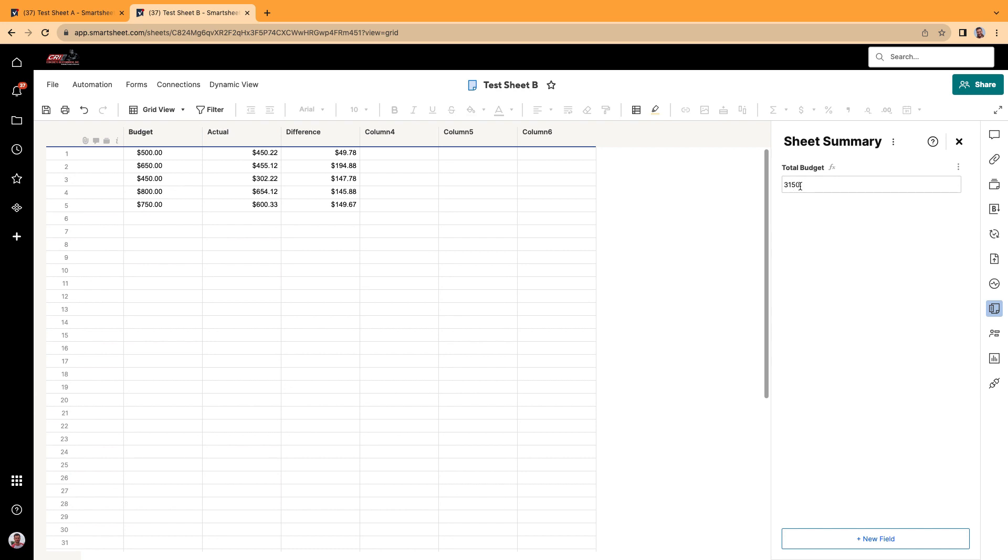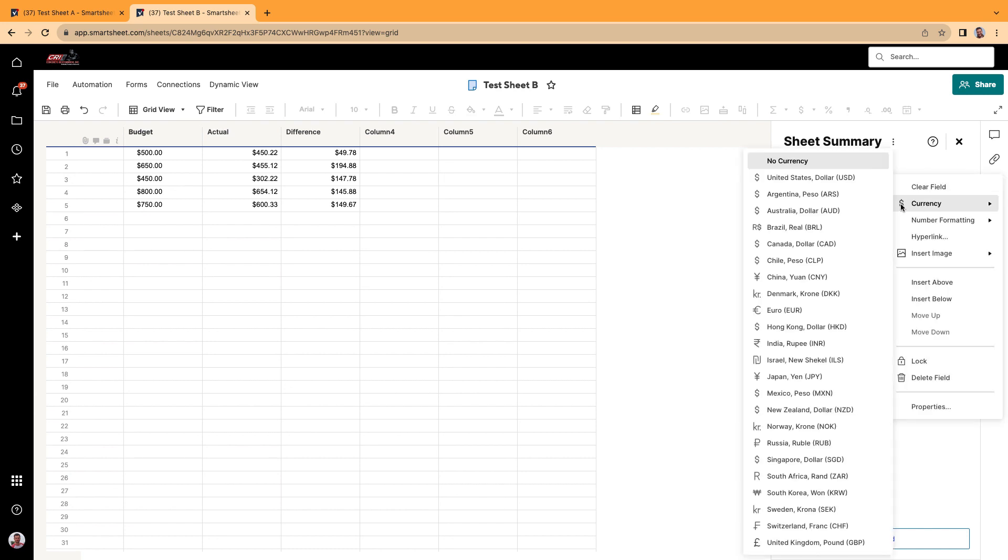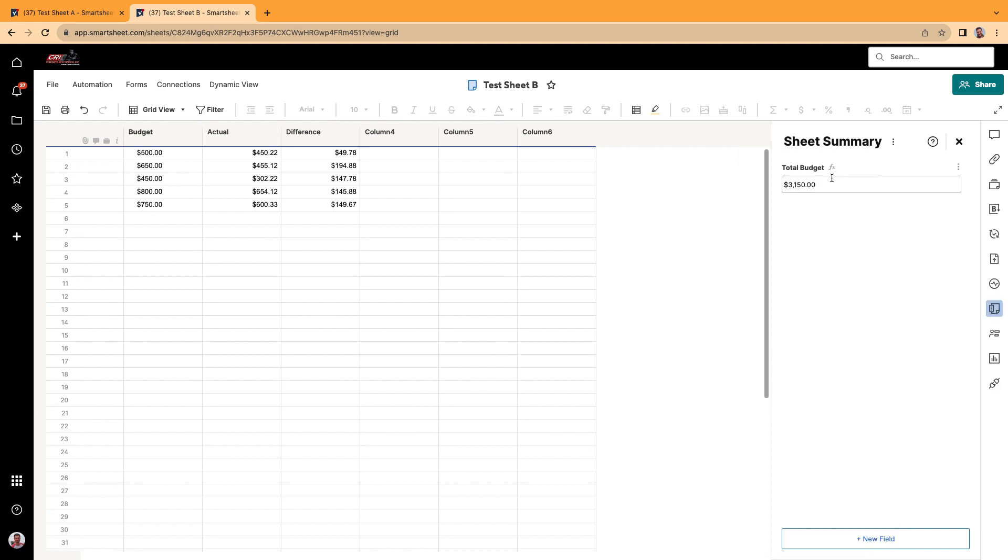Now if I want to change this to a currency, I'm going to click on the three dots right here. I'm going to click, go to currency, click United States.